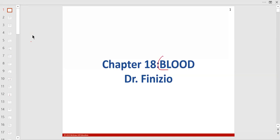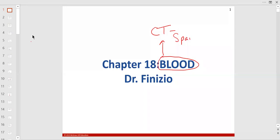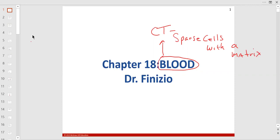Where does blood fall? Connective tissue — it is CT, connective tissue. My definition of connective tissue is sparse cells with a matrix. And all connective tissue is derived from the same embryological tissue, which is called mesenchyme.